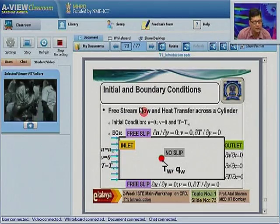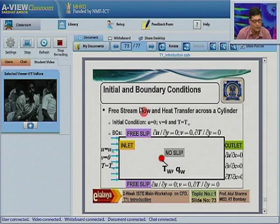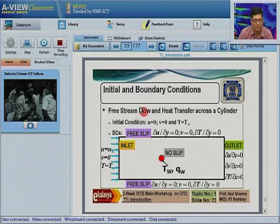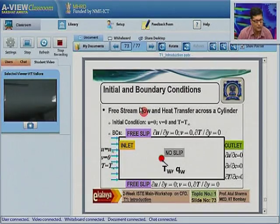Most software nowadays is finite volume based. Follow-up question: in an unstructured grid, which method should we use? The answer is finite volume method, because you cannot use finite difference method with an unstructured grid.